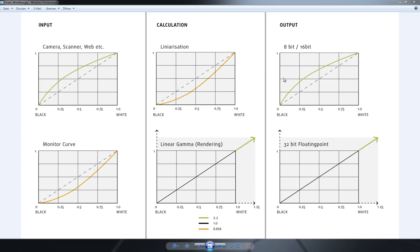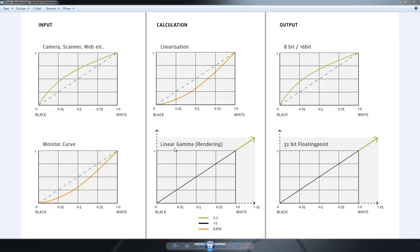Now for the output, there are two different modes you can output your image. The first output method is putting out your images in an 8 or 16-bit file, and that implies that the renderer is giving it back its old gamma curve. Now that the rendering is done linearly, that's no problem. Because if it wouldn't be applied to the image, it would look too dark on your screen as I said before.